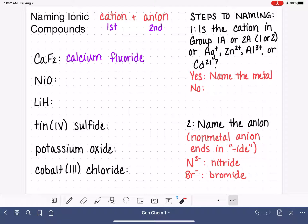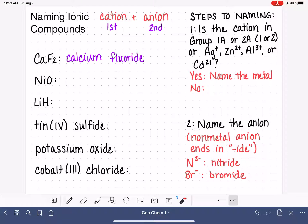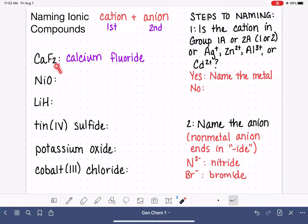I want to point a couple of things out. First, this is two separate words, so there is a space between calcium and fluoride — it's not all jammed together. Second, it is conventional to not capitalize 'calcium fluoride' unless it's the beginning of a sentence. These names are not proper names in English and they are lowercase. Also, we don't do anything with the quantity of fluoride in the name — there's nowhere in this name where we communicate that we actually have two fluorides.